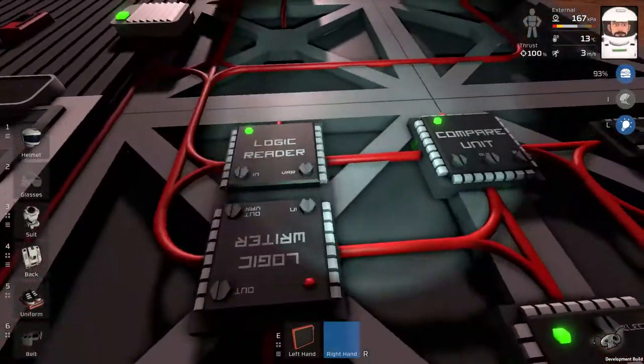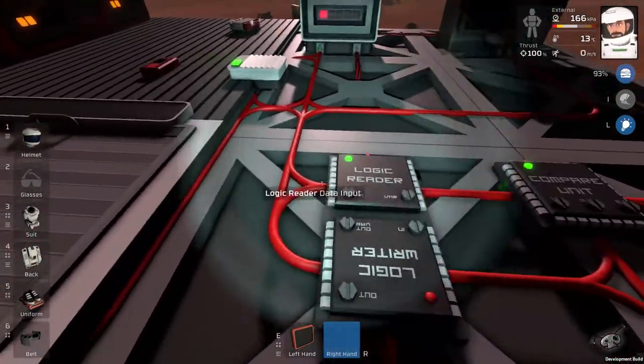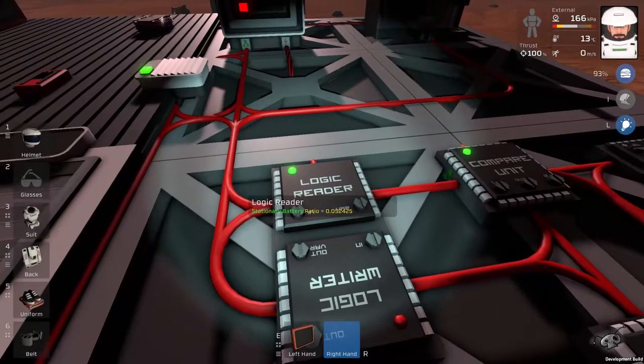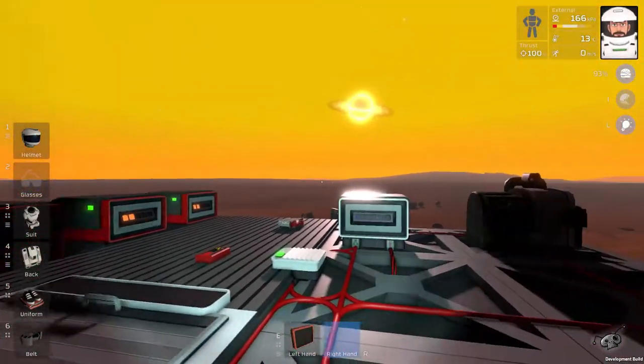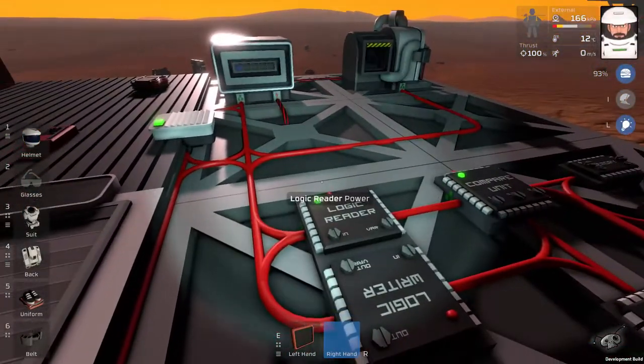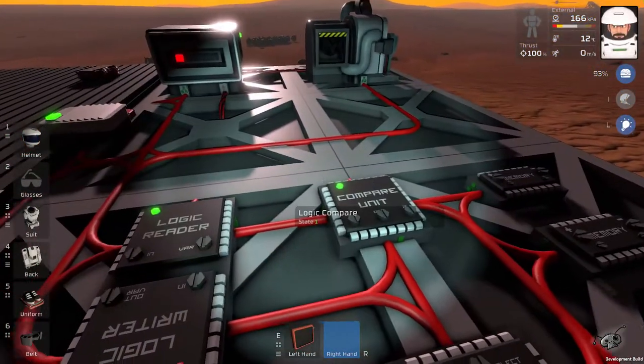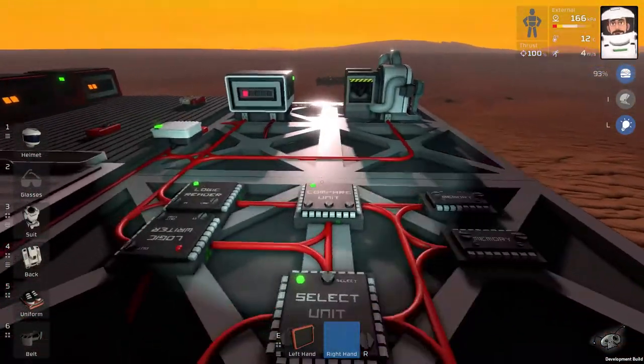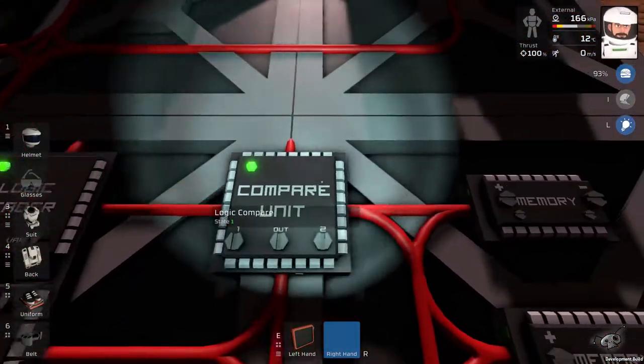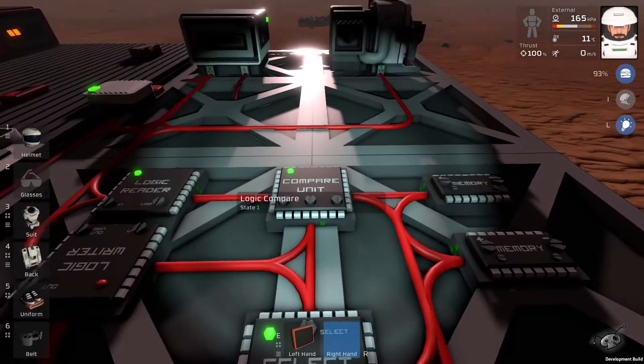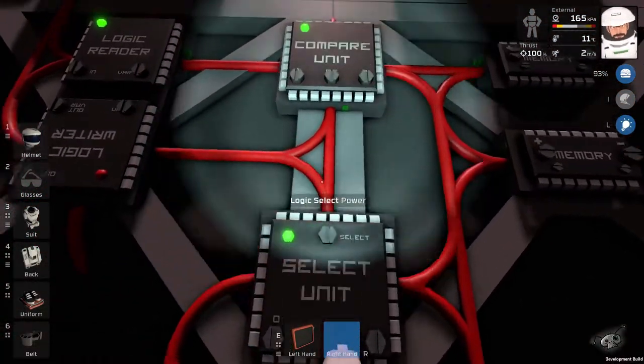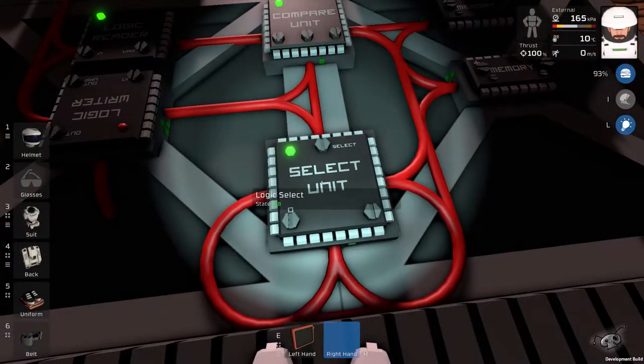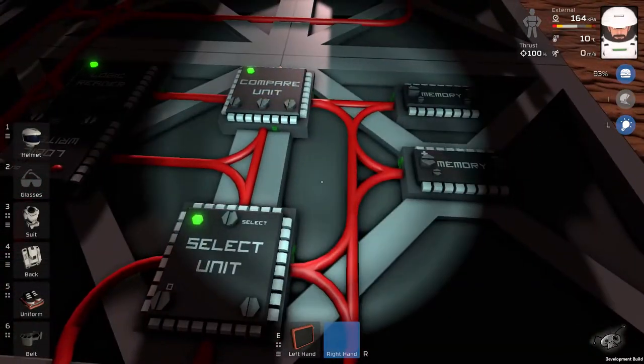And this logic reader reads that value. You can easily swap this with battery reader so that it can read all of the batteries that you have. And then it sends the signal to compare unit. Now, the compare unit takes signal from select and it compares the value that this select unit sends to it.